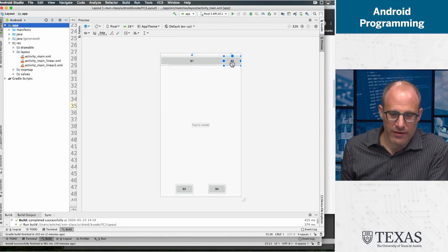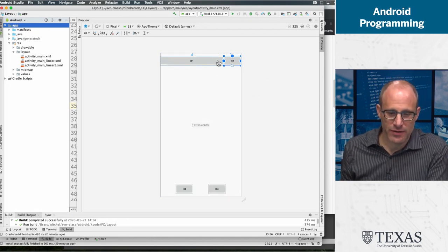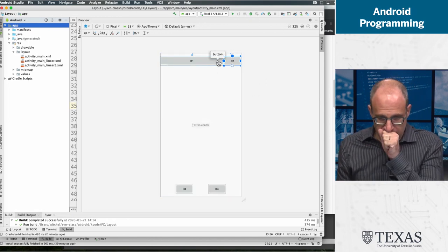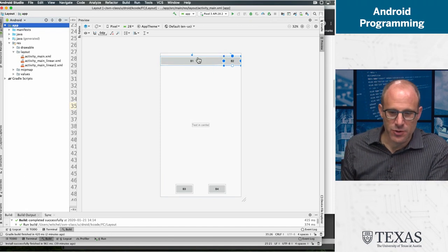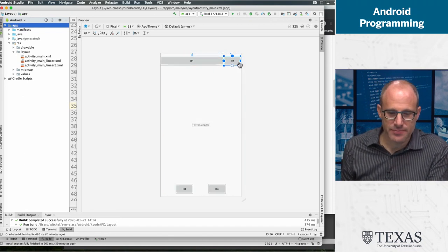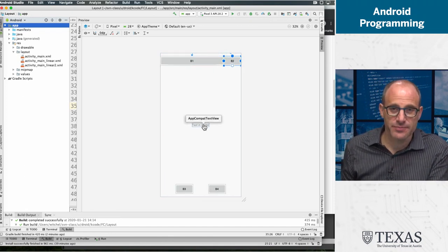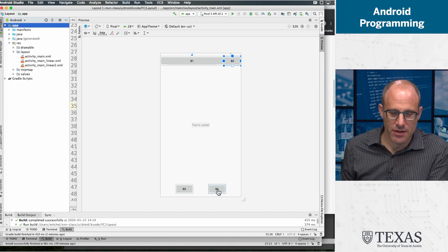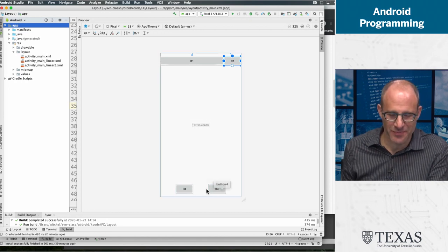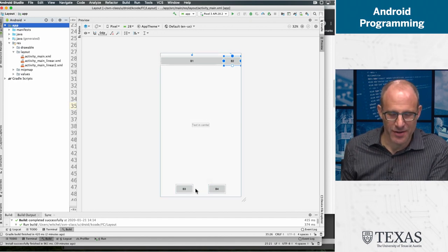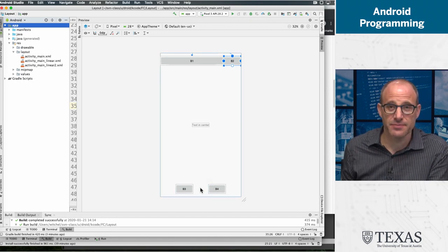And what we have for a layout is we have two buttons here, we have text in the center, and we have two buttons on the bottom that are spaced out.